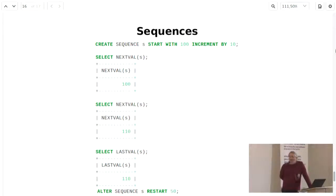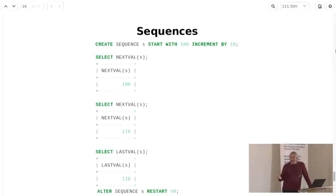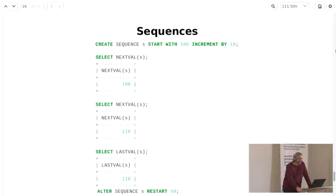Sequences are a kind of replacement for auto increment. You create a sequence stored in the database as a table, start at any number you want, set your increment, and use the NEXTVAL function to push the sequence along, or the LASTVAL function to return the previous value. Like auto increment, you can reset it at any point. Sequences have some advantages over auto increment — if you're developing applications relying on auto increment, you might consider moving to sequences. They handle multiple connection issues a little bit better than auto increment.